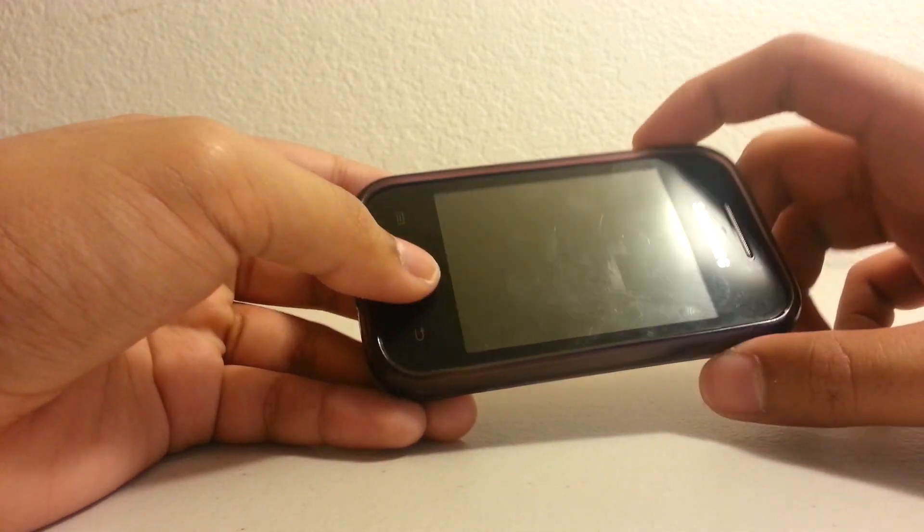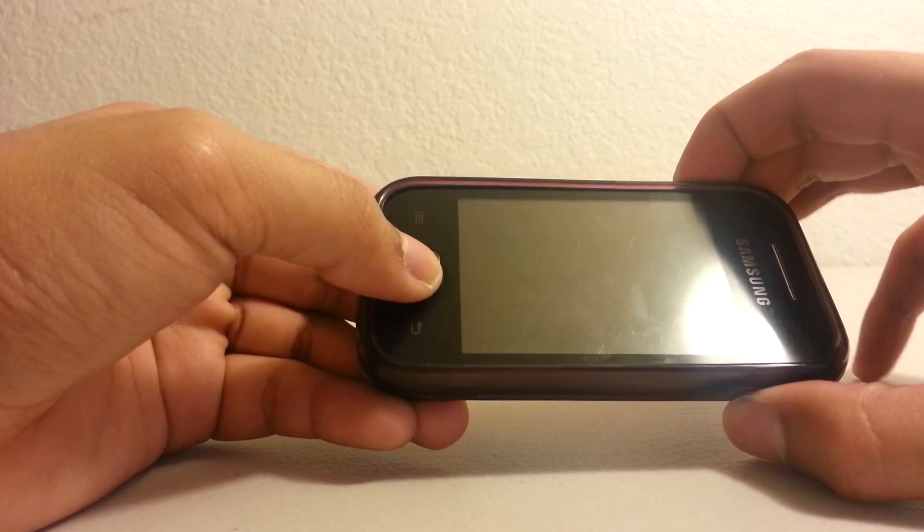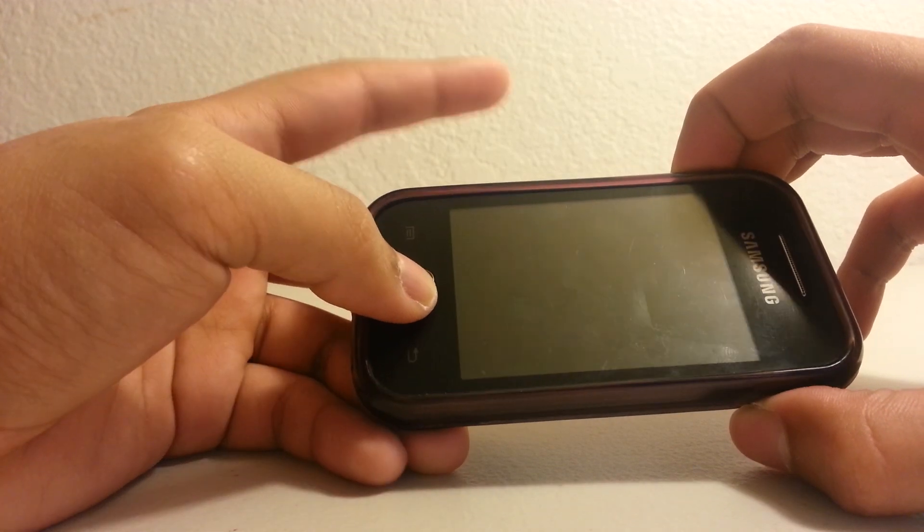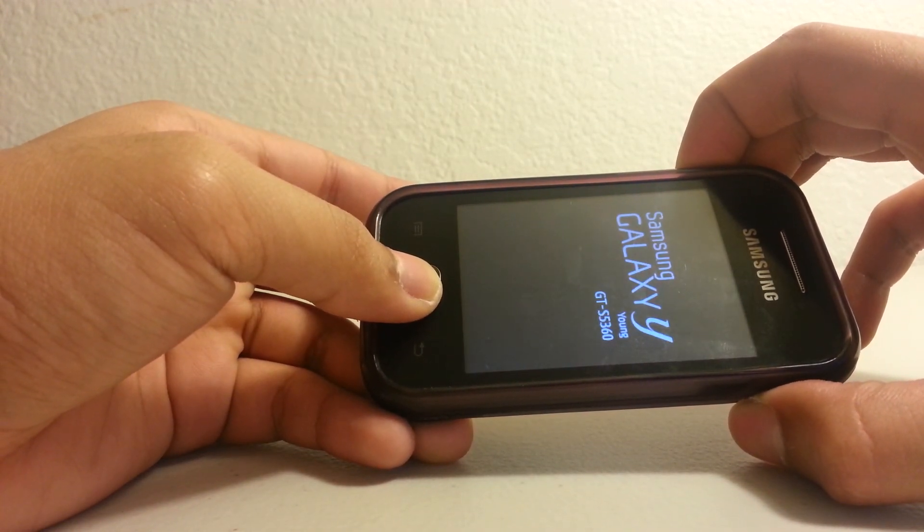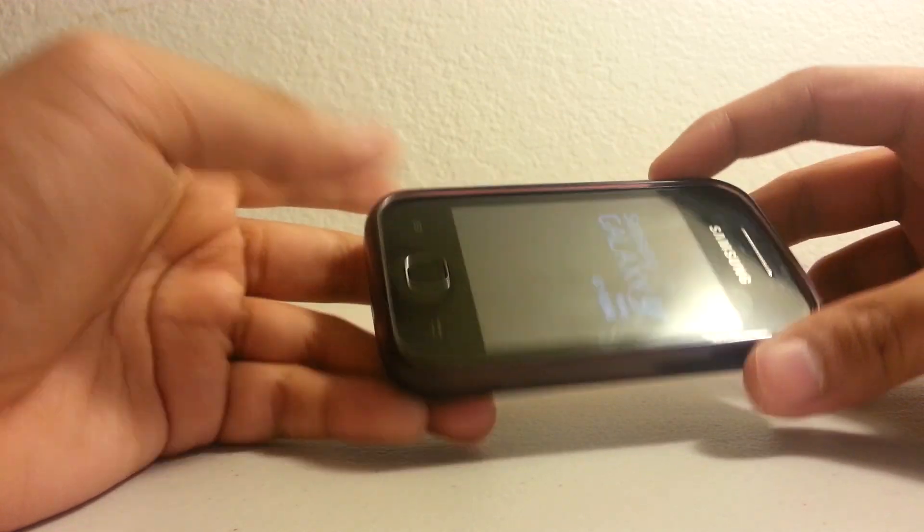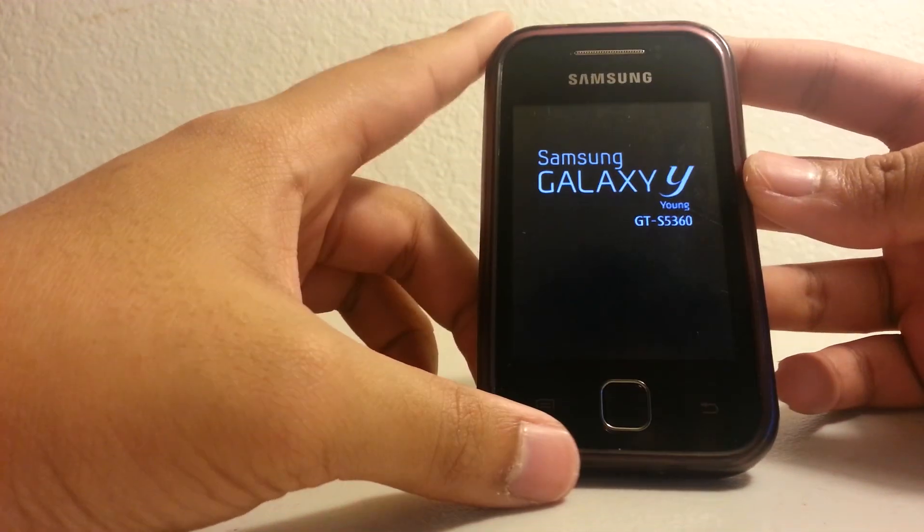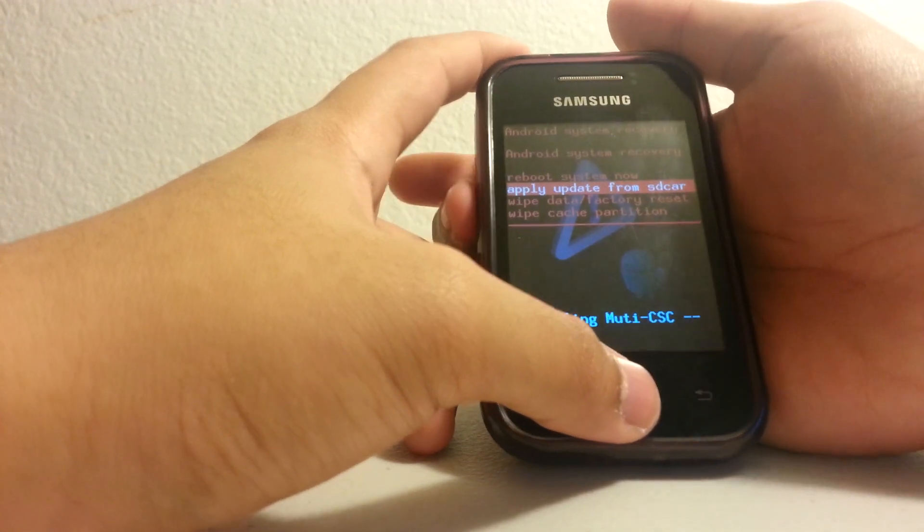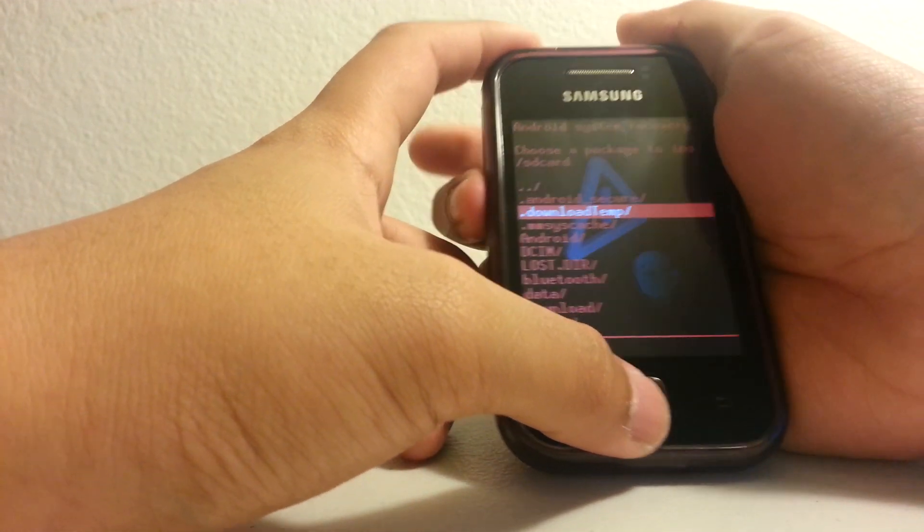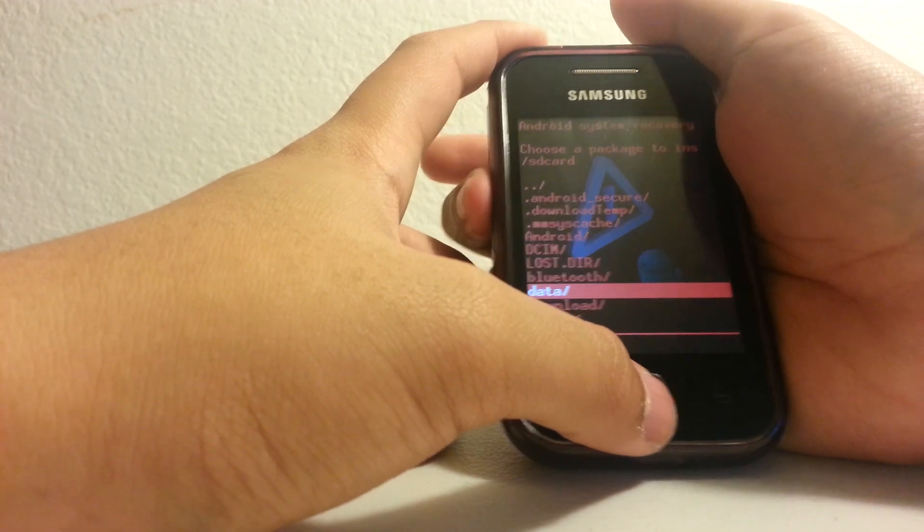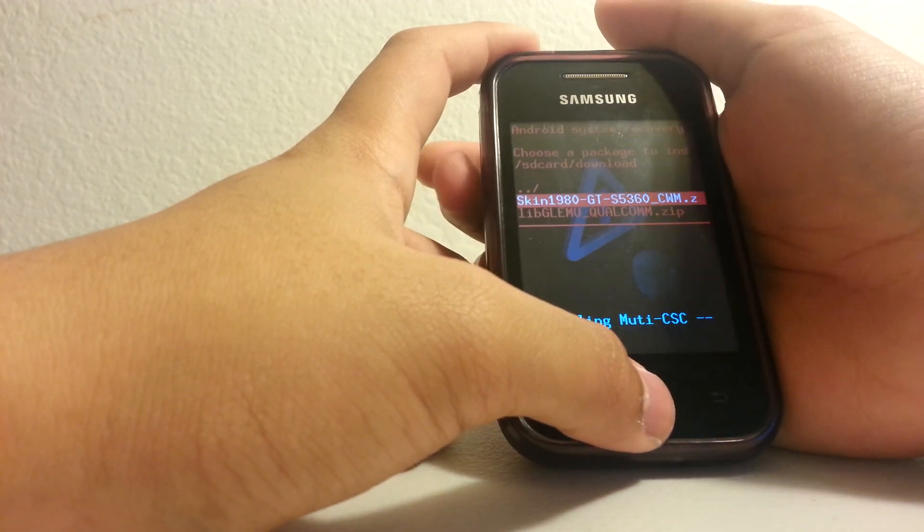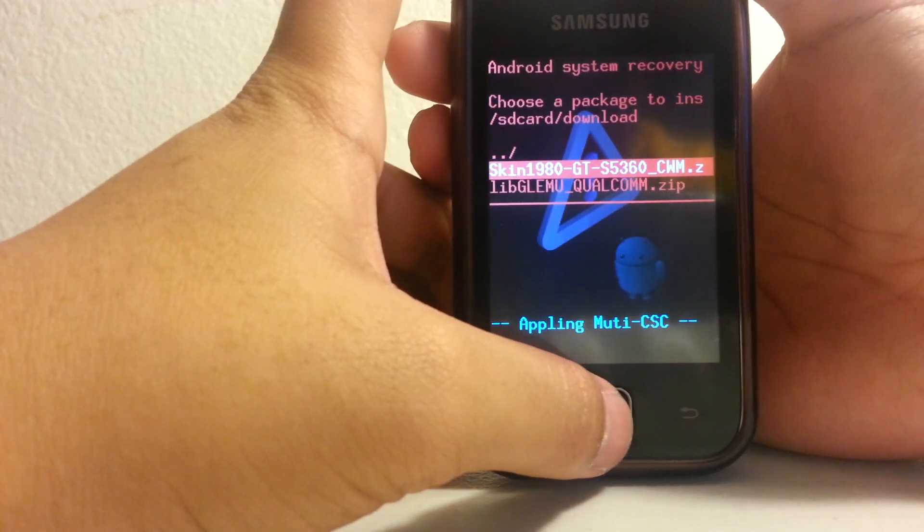First you go to recovery mode by pressing the home button, the volume up and the power button at the same time until the Samsung Galaxy Y screen comes up. And as usual to go to ClockworkMod recovery you go apply update.zip and then you go to select the file that you just downloaded which is right there.